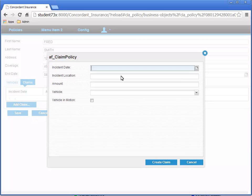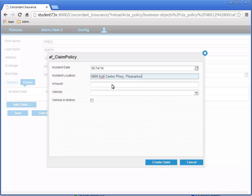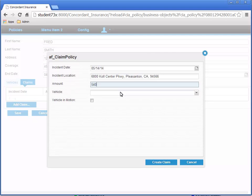For Incident Date, let's enter 05-14-2014. For Incident Location, enter an address that you'll recognize on a map. I'm going to enter the location of the EMC Pleasanton, CA campus: 6800 Coal Center Parkway, Pleasanton, CA 94566. For the Claim Amount, enter 5400.